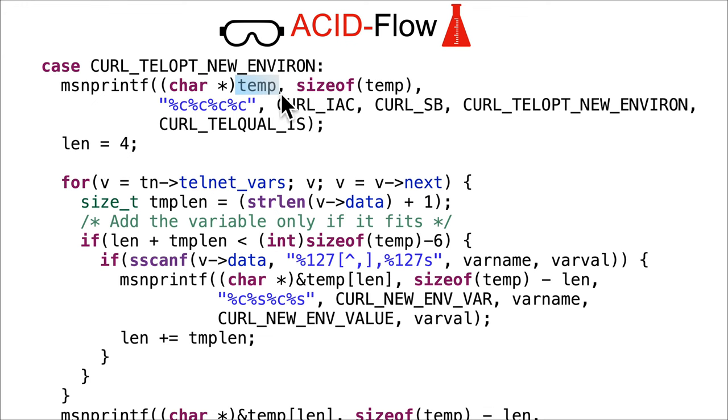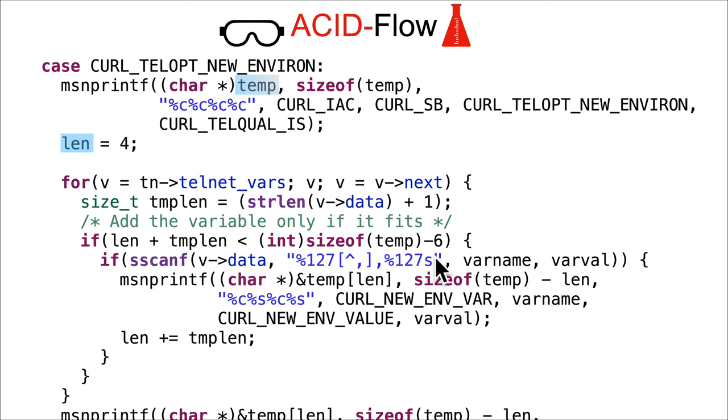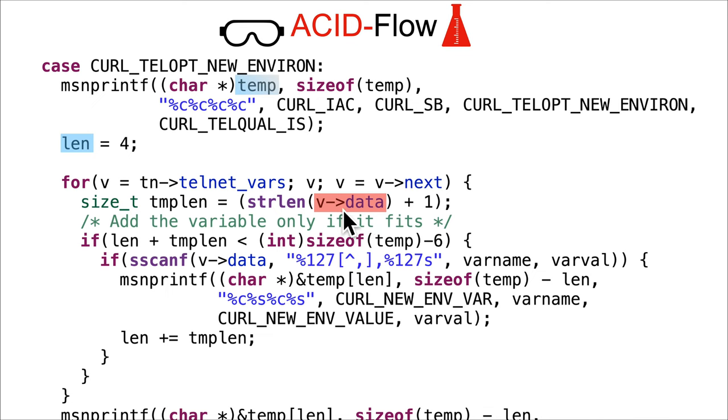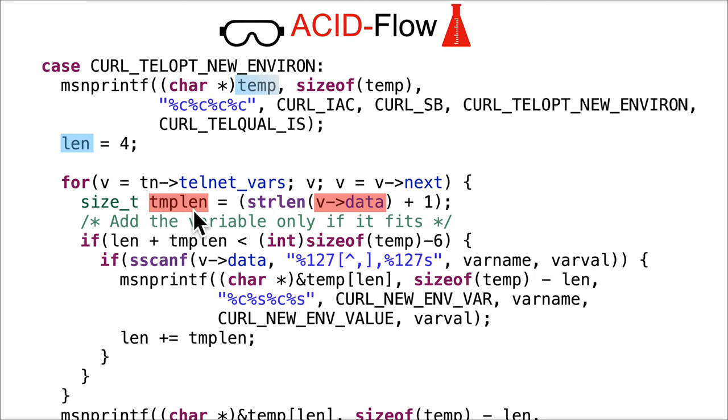Now there's four bytes in temp, so length is tracking how much data is in temp. Then we've got a for loop, and this is going to loop however many times there were -t type arguments passed into curl. It's going to happen multiple times, but let's just consider a single one to start with.